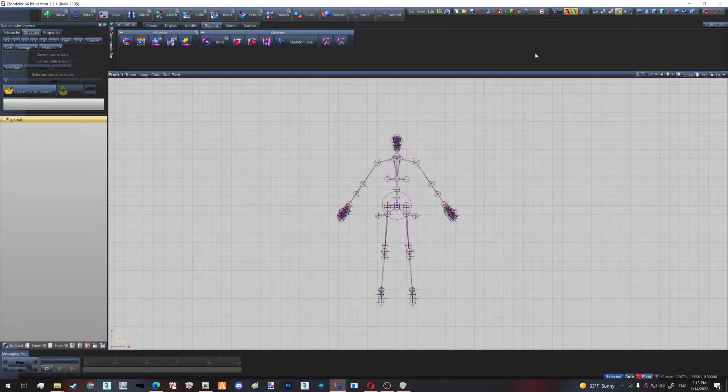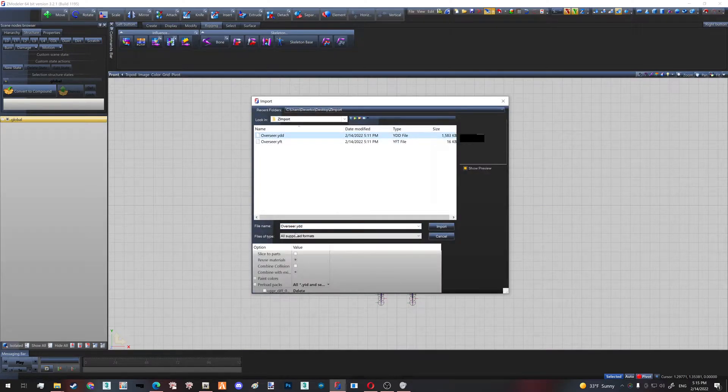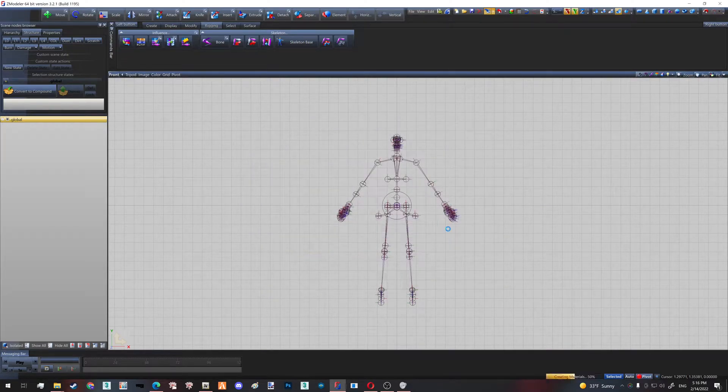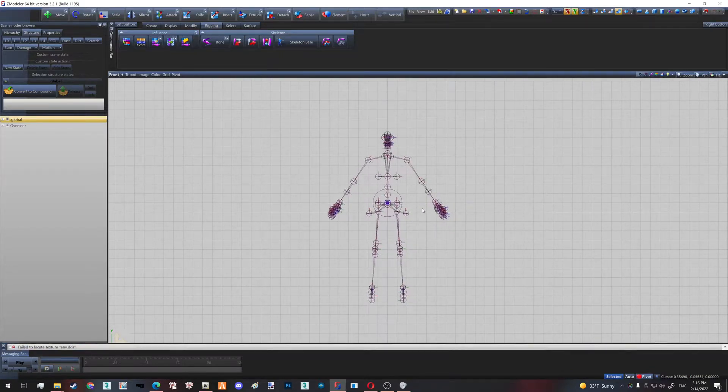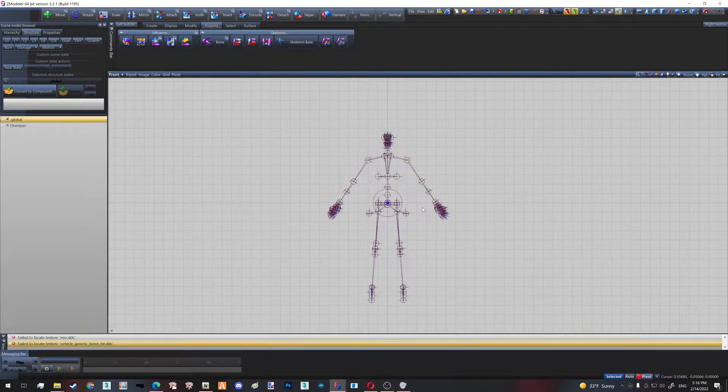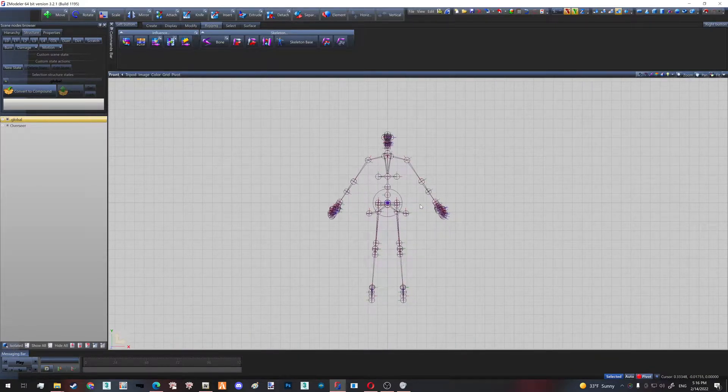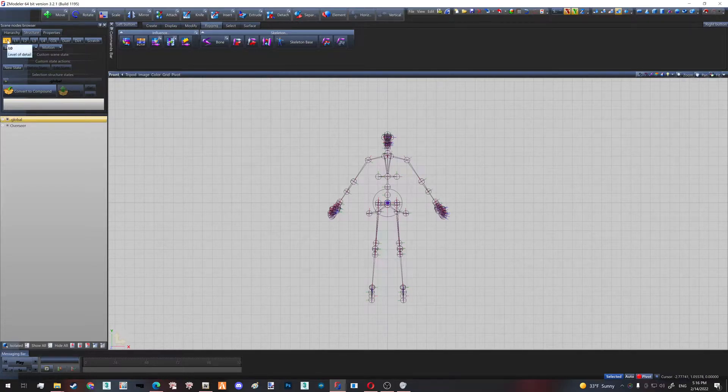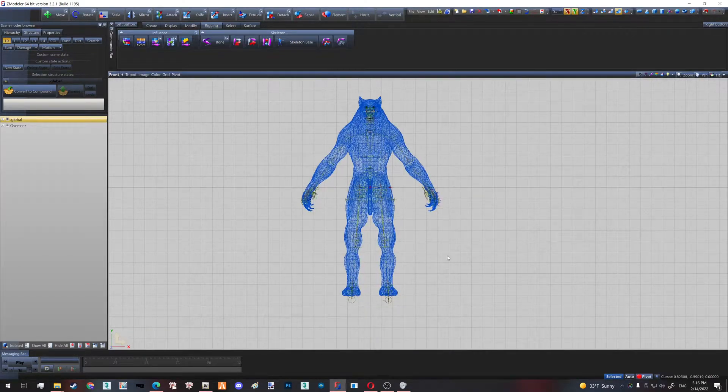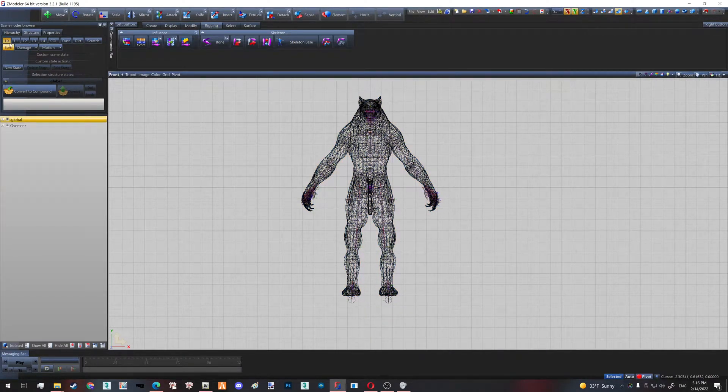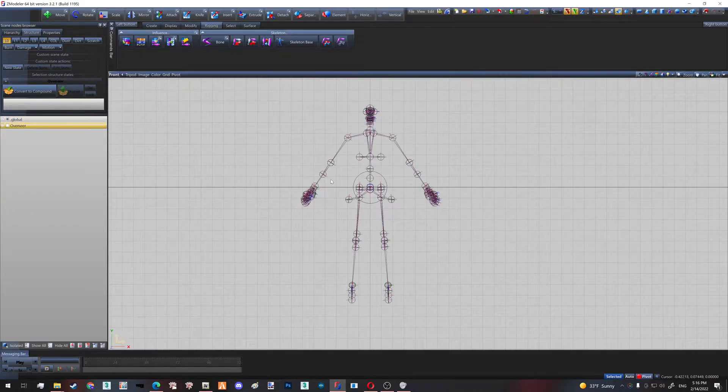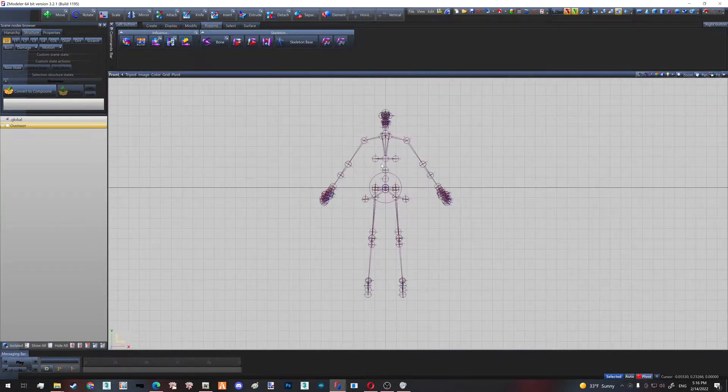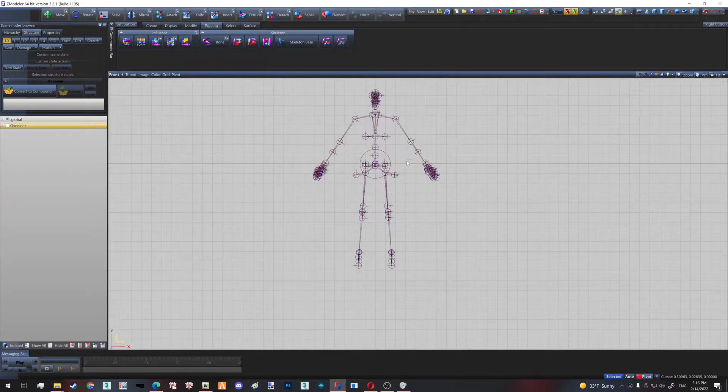After you rename the YFT, only after that you can import your YDD. And again, 'Slice to Parts' must be unchecked or your skinning will be gone. By default with ZModeler, you're going to be like, 'Oh, where's my model?' You're going to enable L0 level for it to pop up on screen. So for now, let's hide our model. First things first, we have to scale our skeleton.